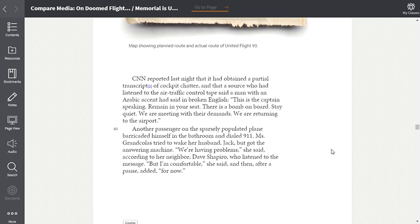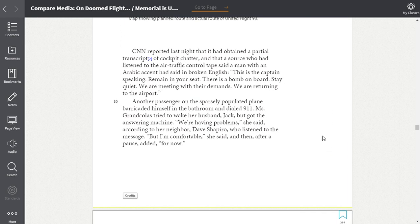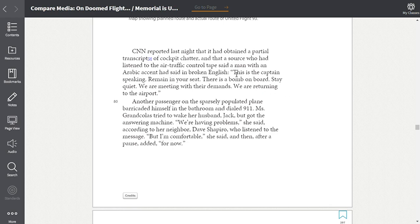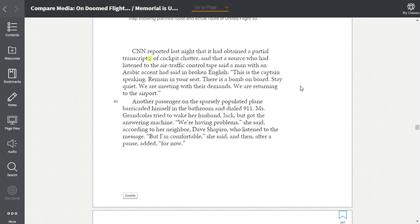CNN reported last night that it had obtained a partial transcript. Once again, transcript, you click on this footnote and a transcript just means a written or printed copy. So CNN reported last night that it had obtained a partial transcript of cockpit chatter and that a source who had listened to the air traffic control tape said a man with an Arabic accent had said in broken English, quote, this is the captain speaking. Remain in your seat. There is a bomb on board. Stay quiet. We are meeting with their demands. We are returning to the airport.